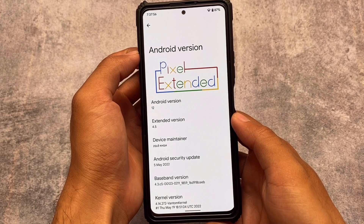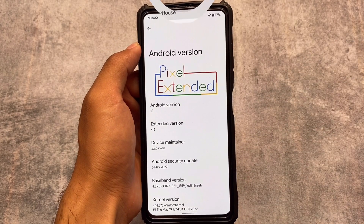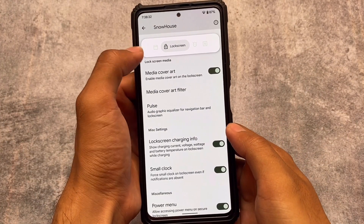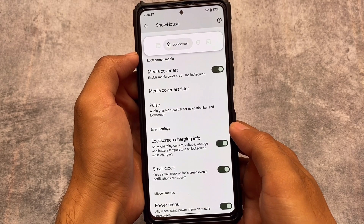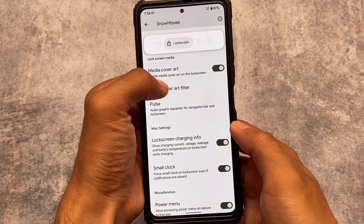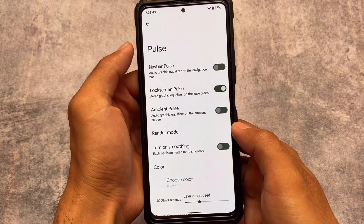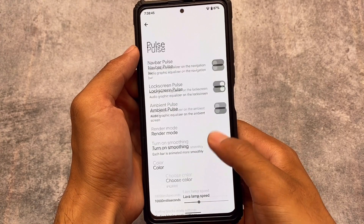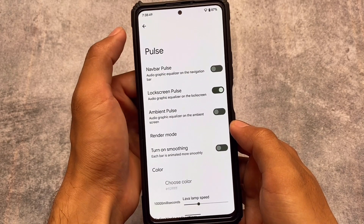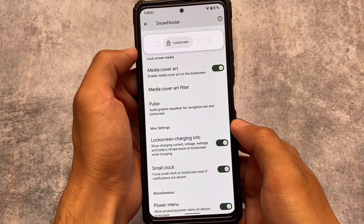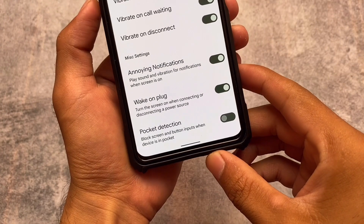This update also includes the main security patch, which everyone knows about. Another new addition is lock screen customizations where you can enable media cover art. Under the pearls option, you can turn on navigation bar pearls and customize them. If you're a music lover, these features might help you a lot.